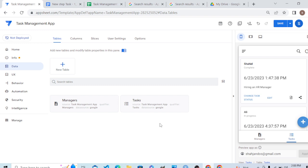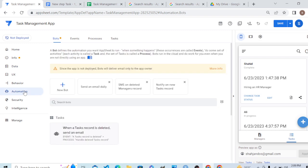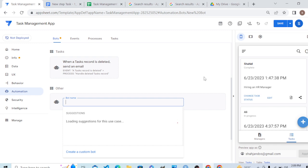We can do it in Automation — we can automate that process so that when we create a new task, AppSheet generates a new invoice or document with all the details of that task. We do that in Automation by creating a bot. We already created one that sends an email to the owner when a new task is created. Now let's create a new bot.